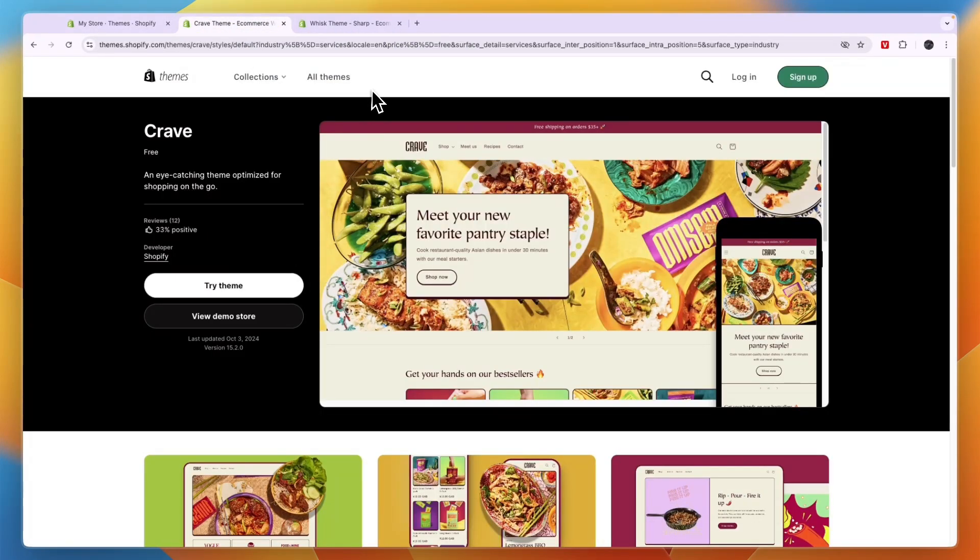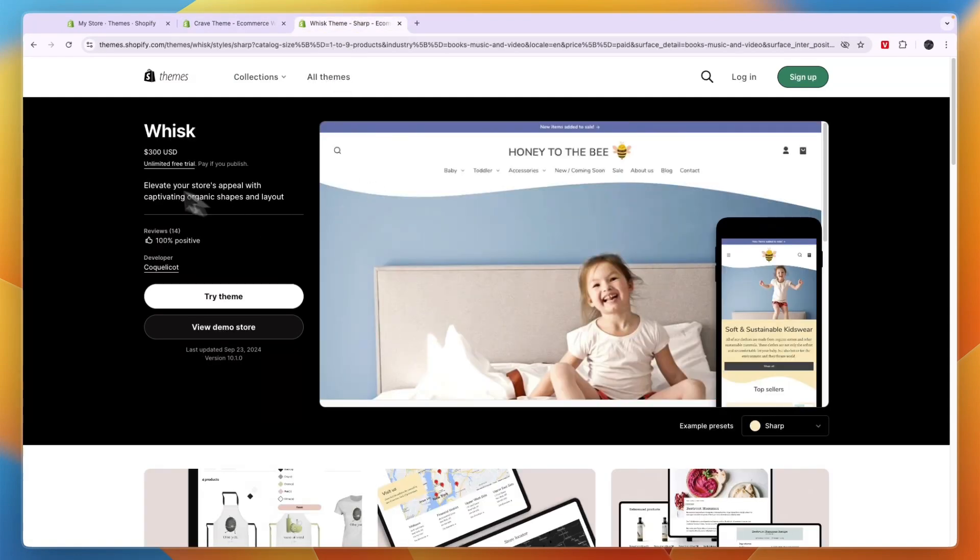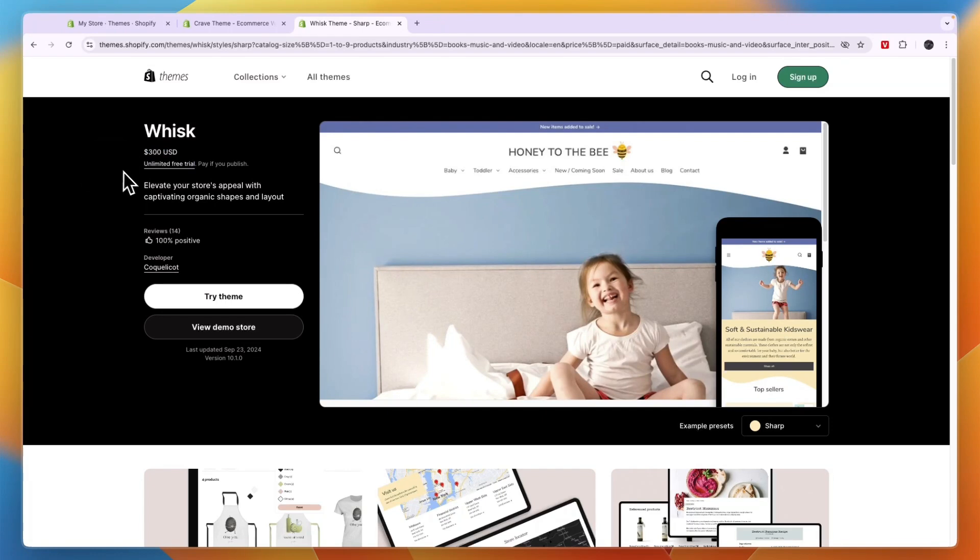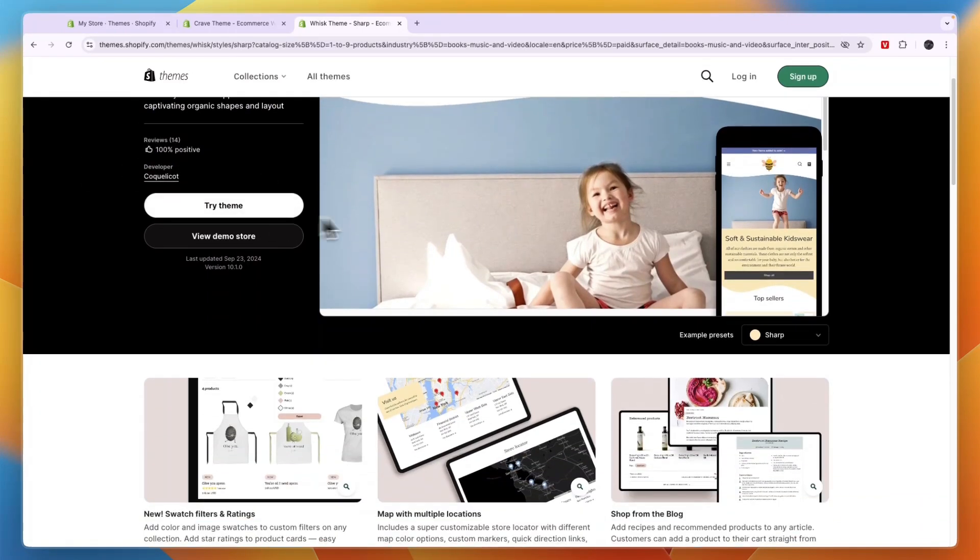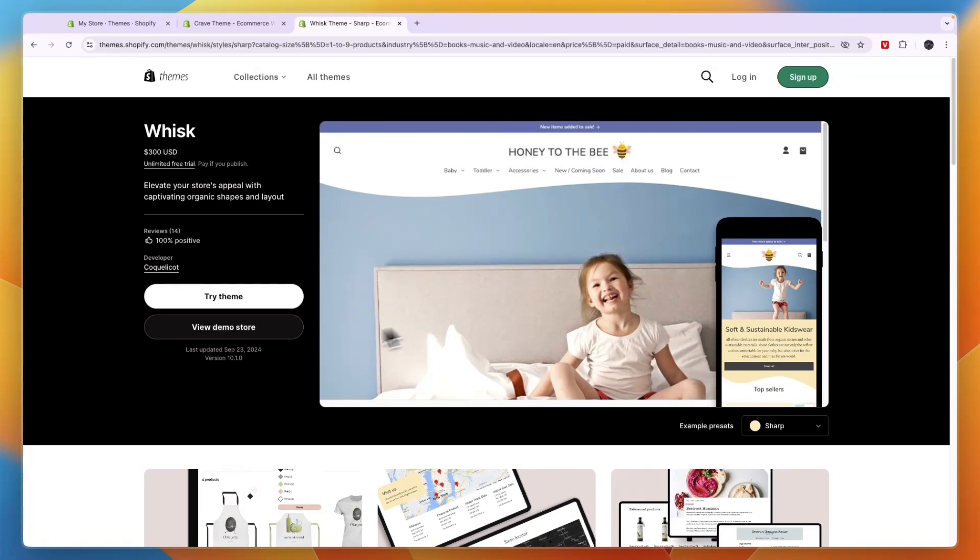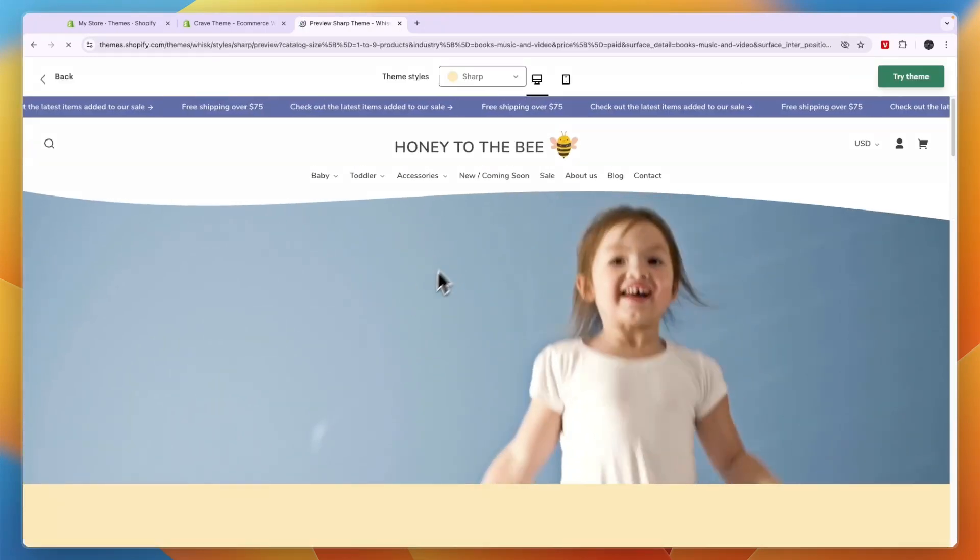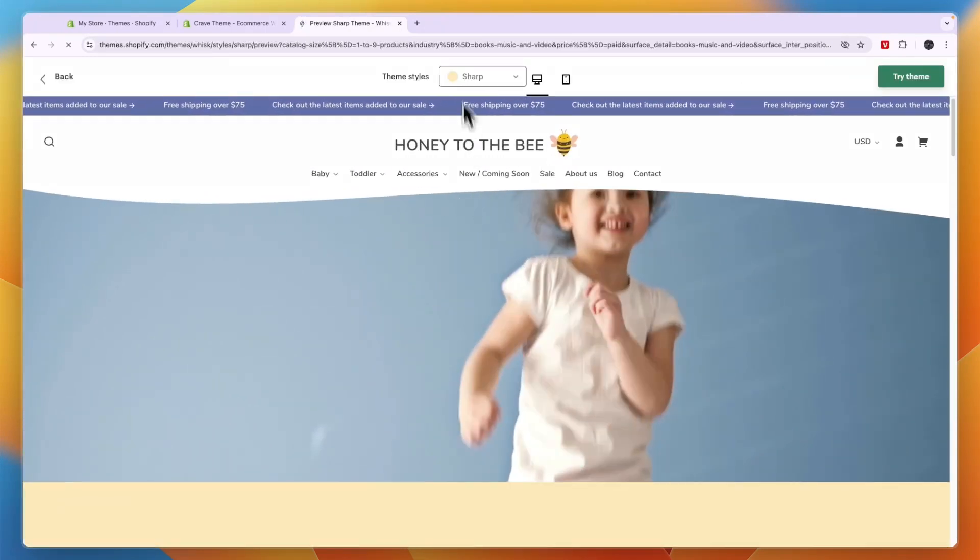Now the next one in my opinion is even better and it's called Whisk. So you can see it is 300 US dollars, although there is an unlimited free trial and you only need to pay if you publish. Now you can see what this one looks like right here. If I click view demo store, so you have different theme styles.